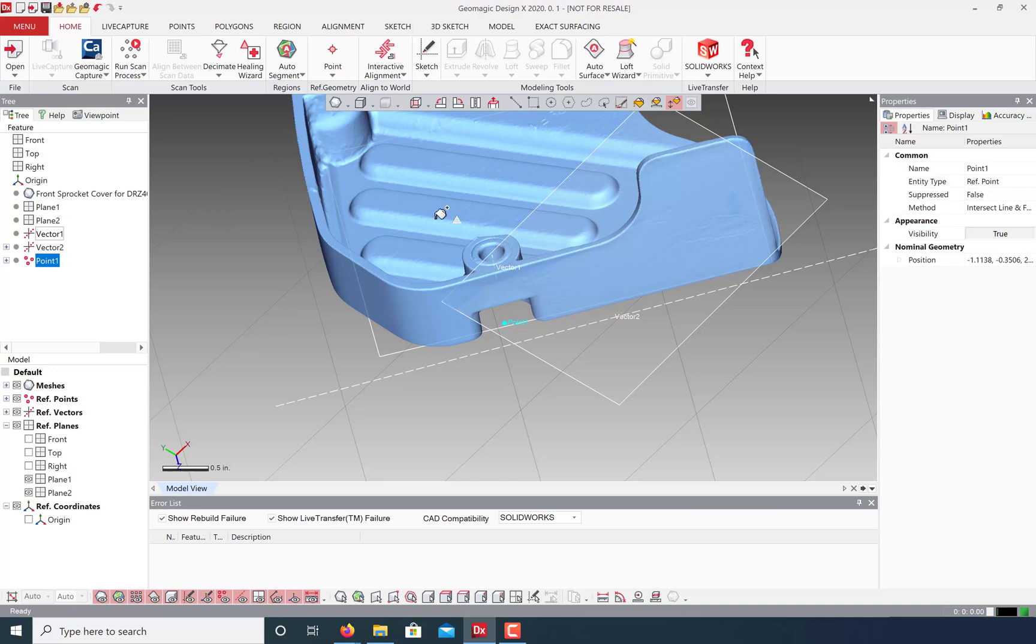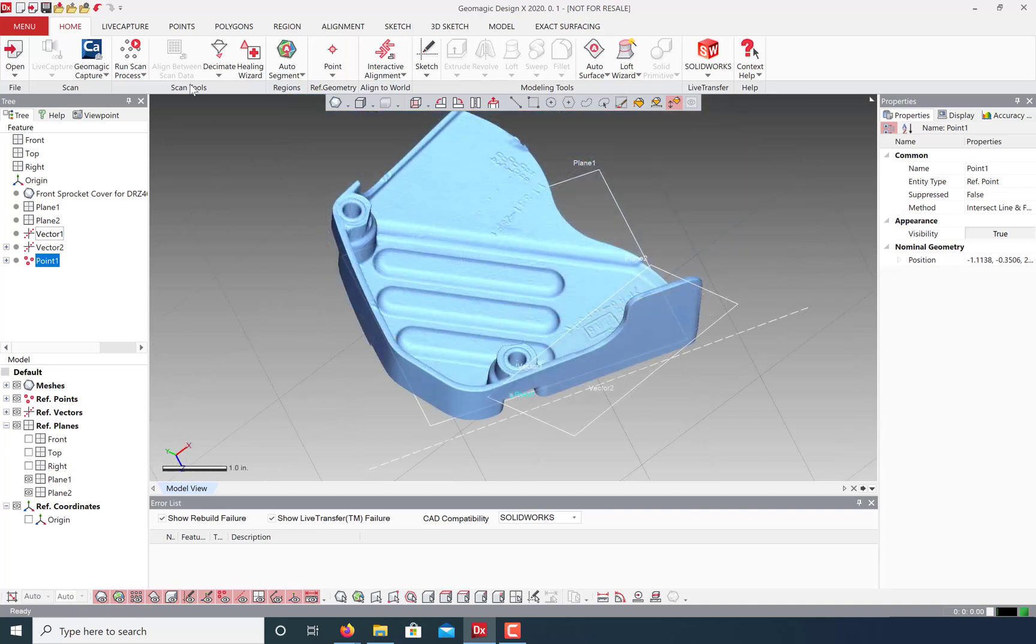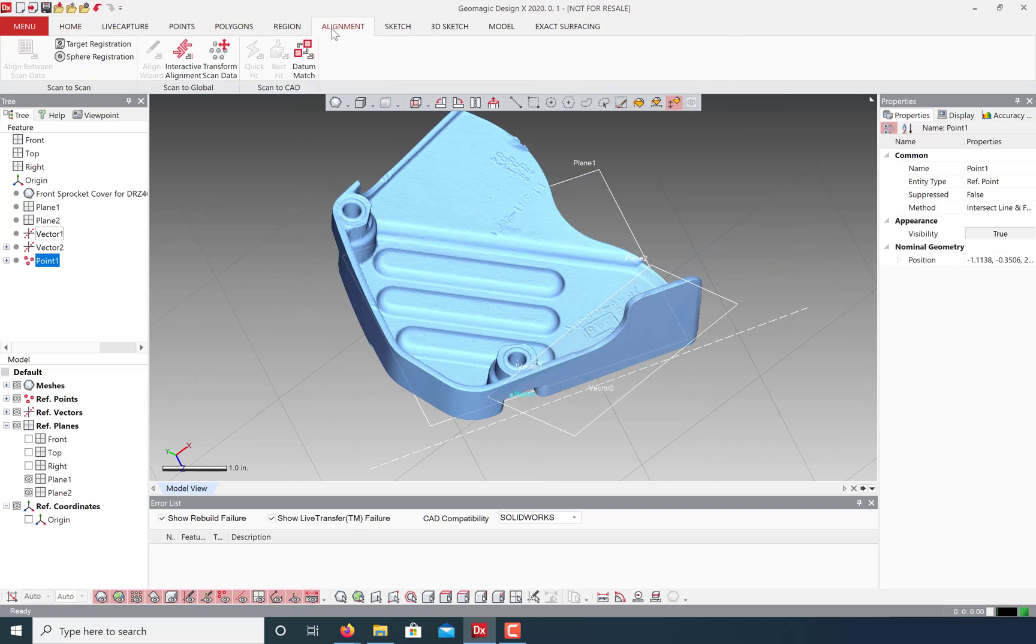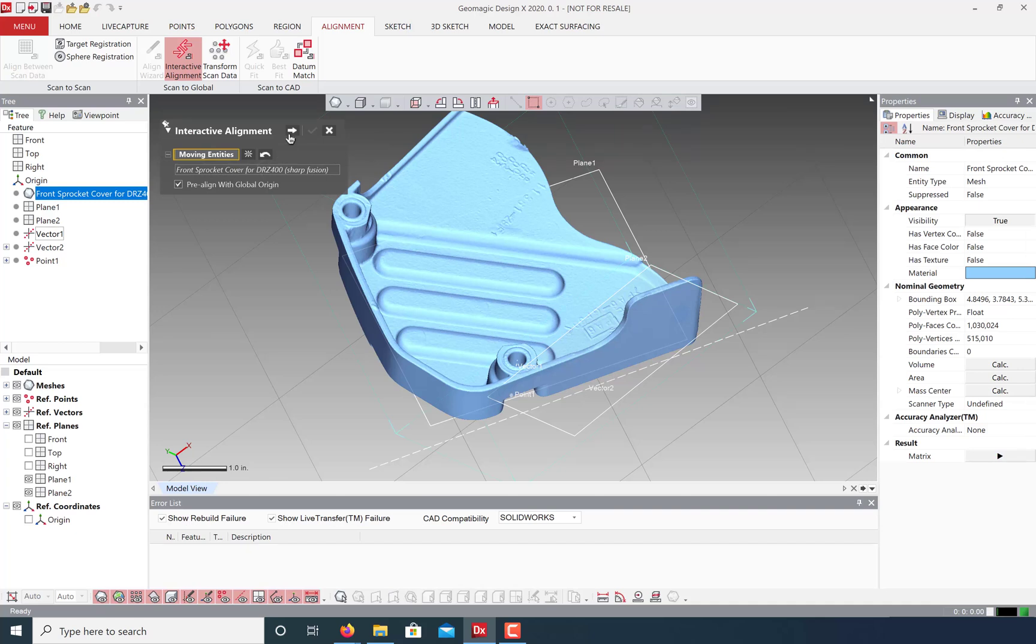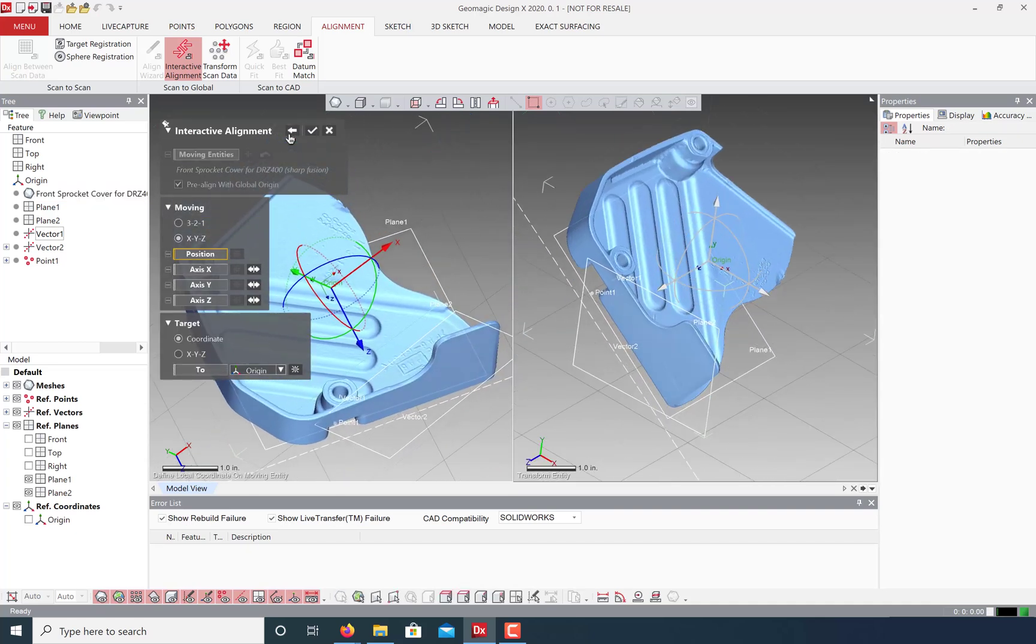And now we have all the reference geometry we need for our interactive alignment. Let's go to the alignment tab and click interactive alignment. Make sure that the model that we want to align is selected. Click Next. And notice our before and after window panels.